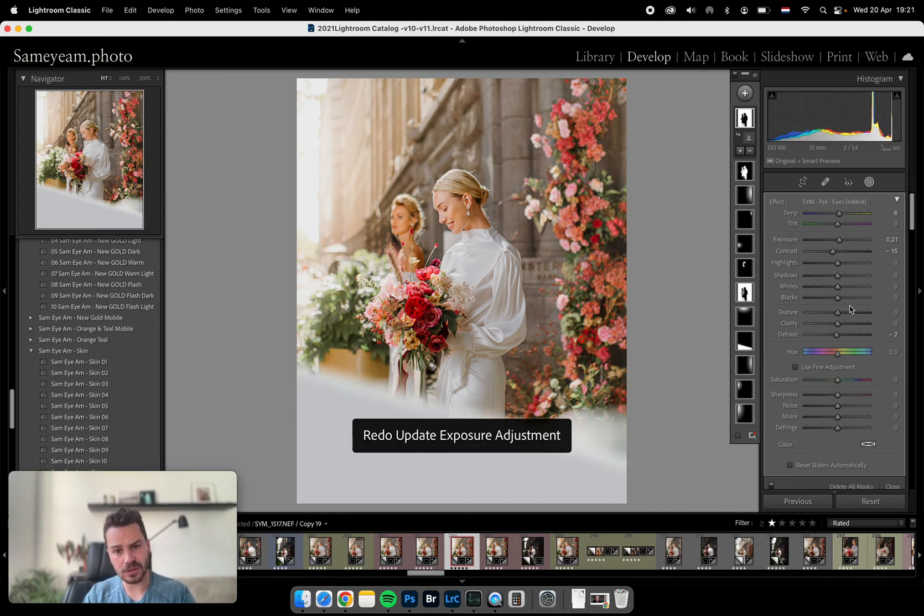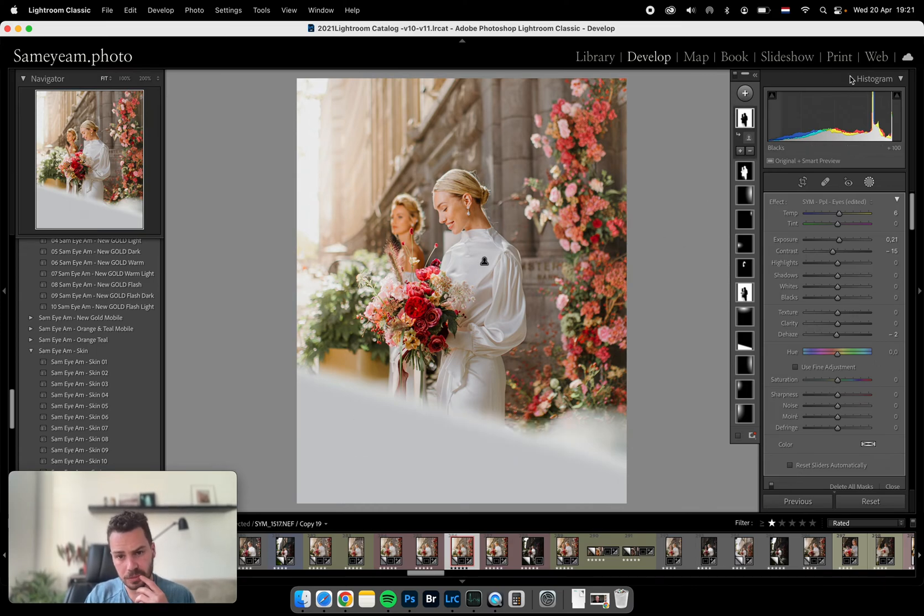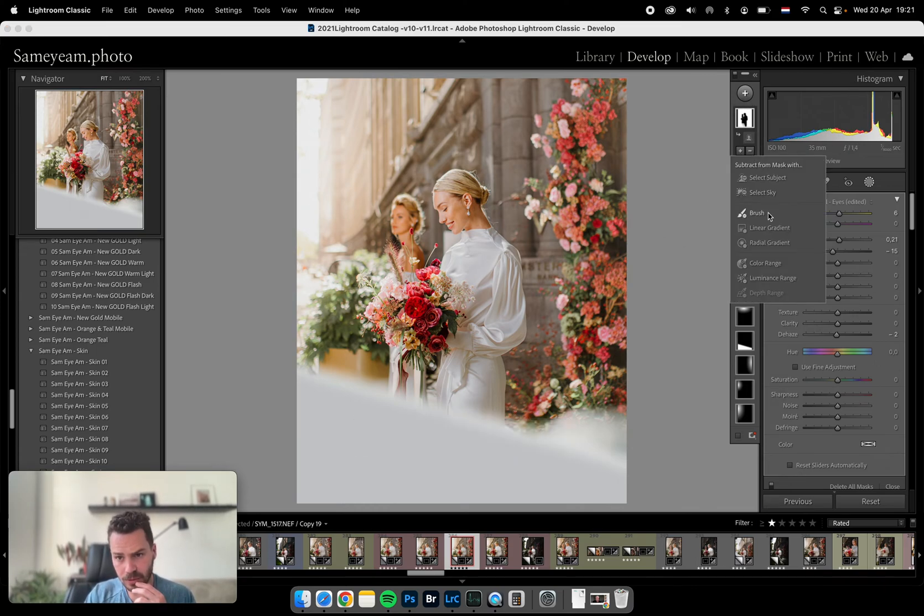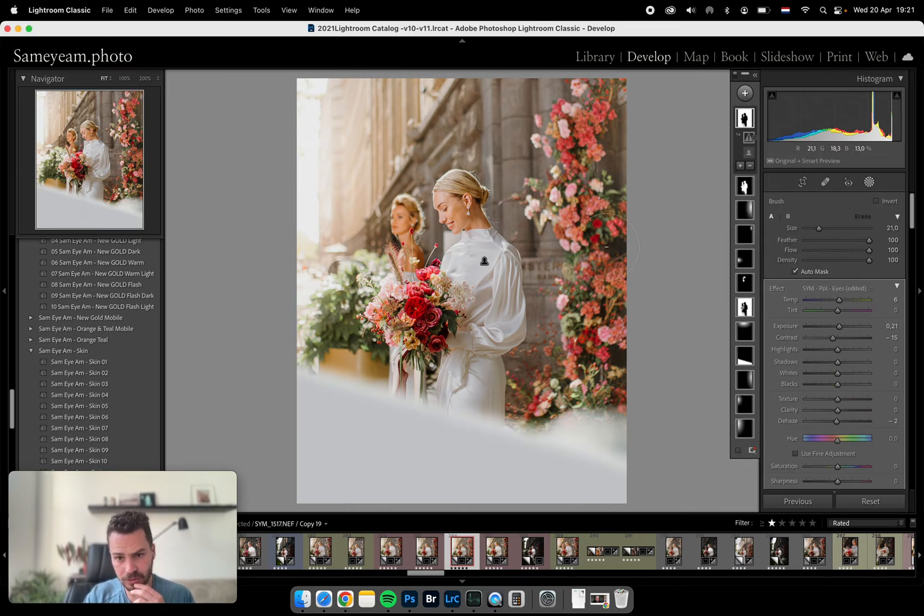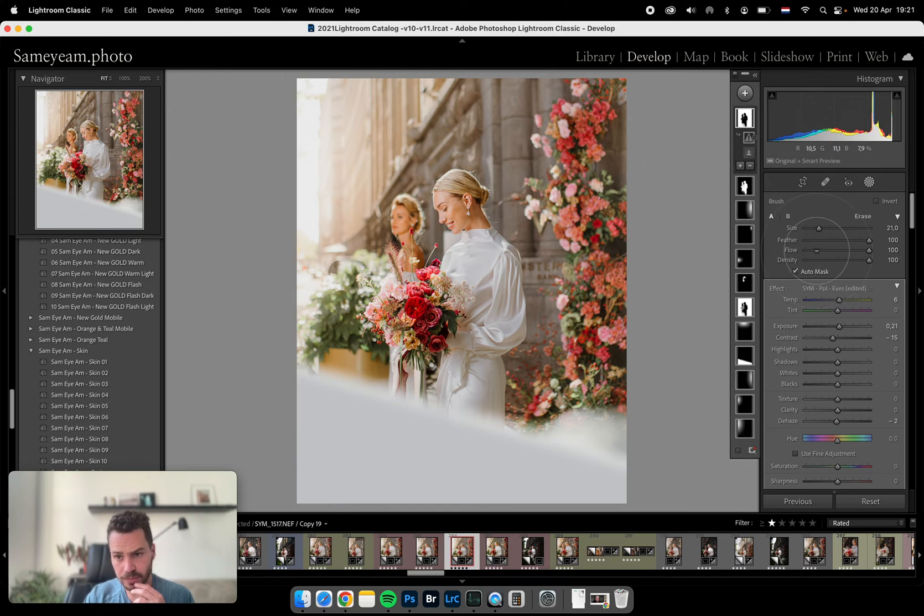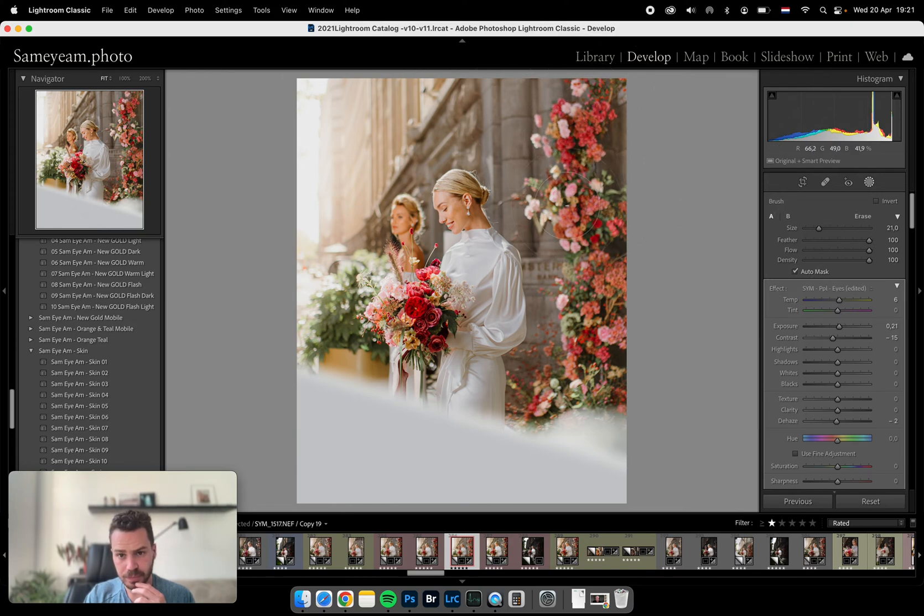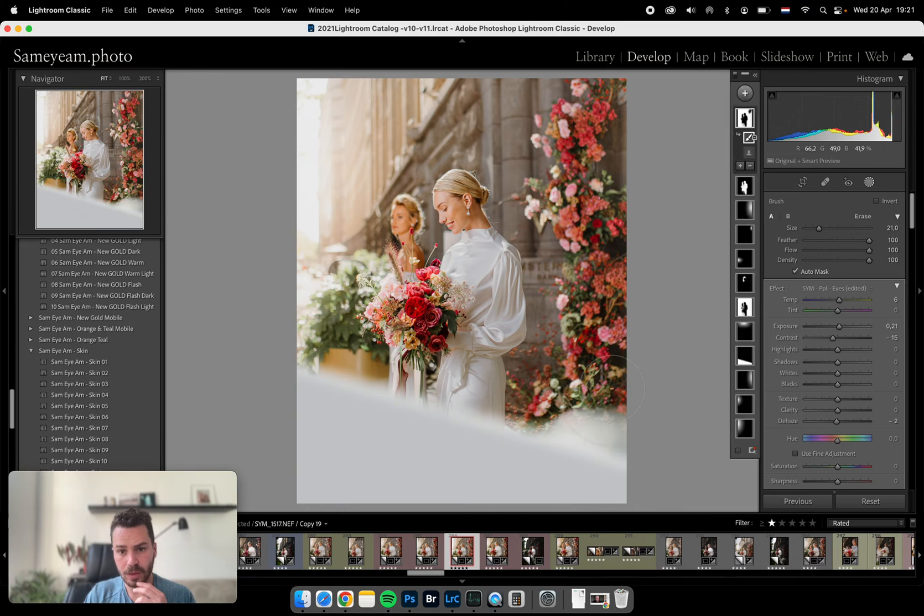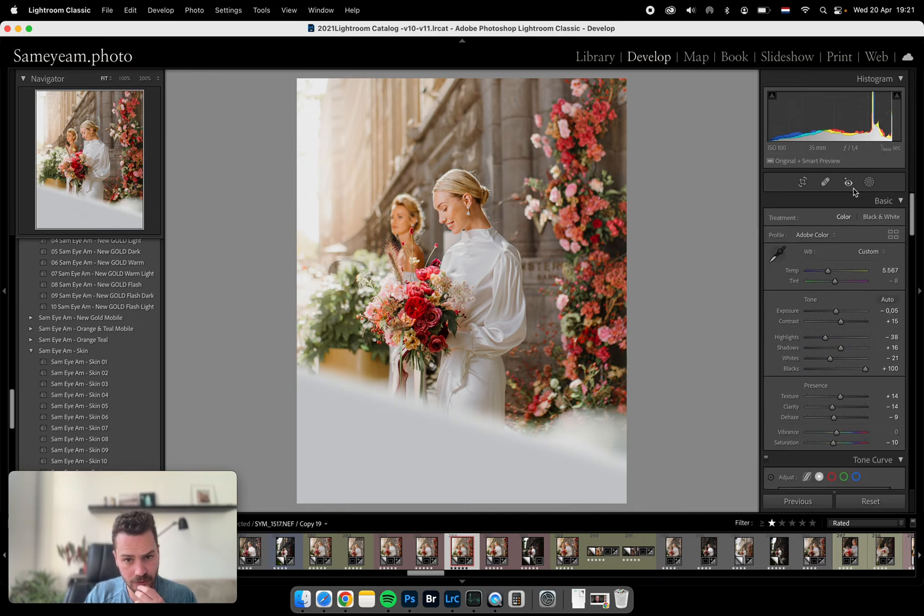I like the building but not the flowers, so we can basically take off the flowers. Then a bit more contrasted.